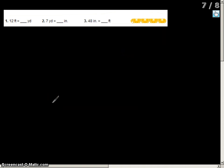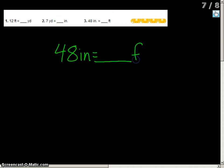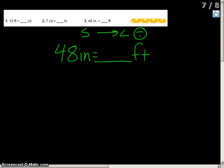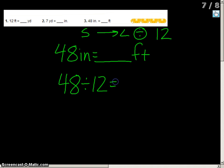For my next problem, 48 inches equals how many feet. We're going from inches to feet — smaller to larger — so we're going to divide. We divide by 12 whenever we're working with inches to feet or feet to inches. So we take 48 divided by 12 equals 4. So 48 inches equals 4 feet.